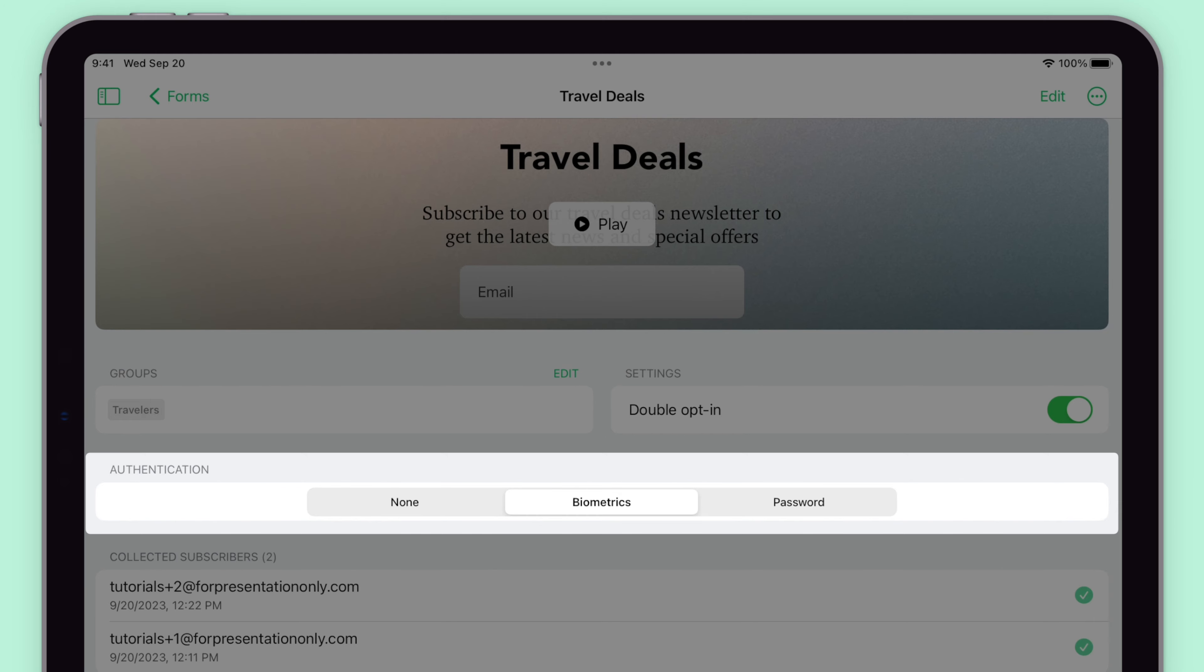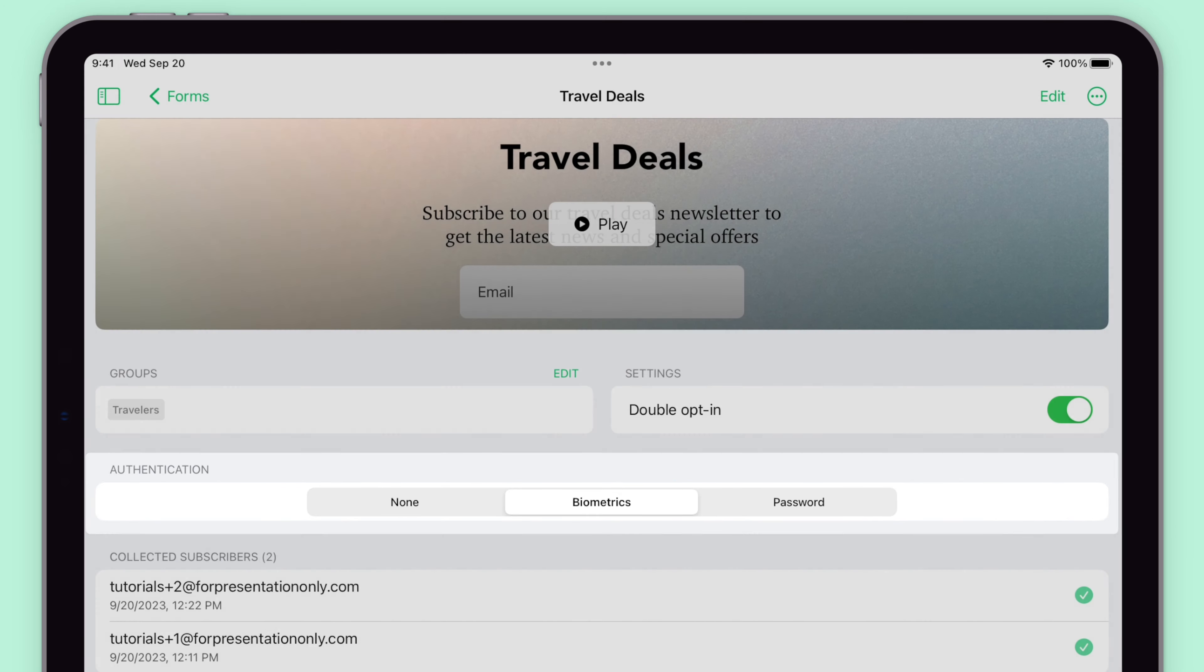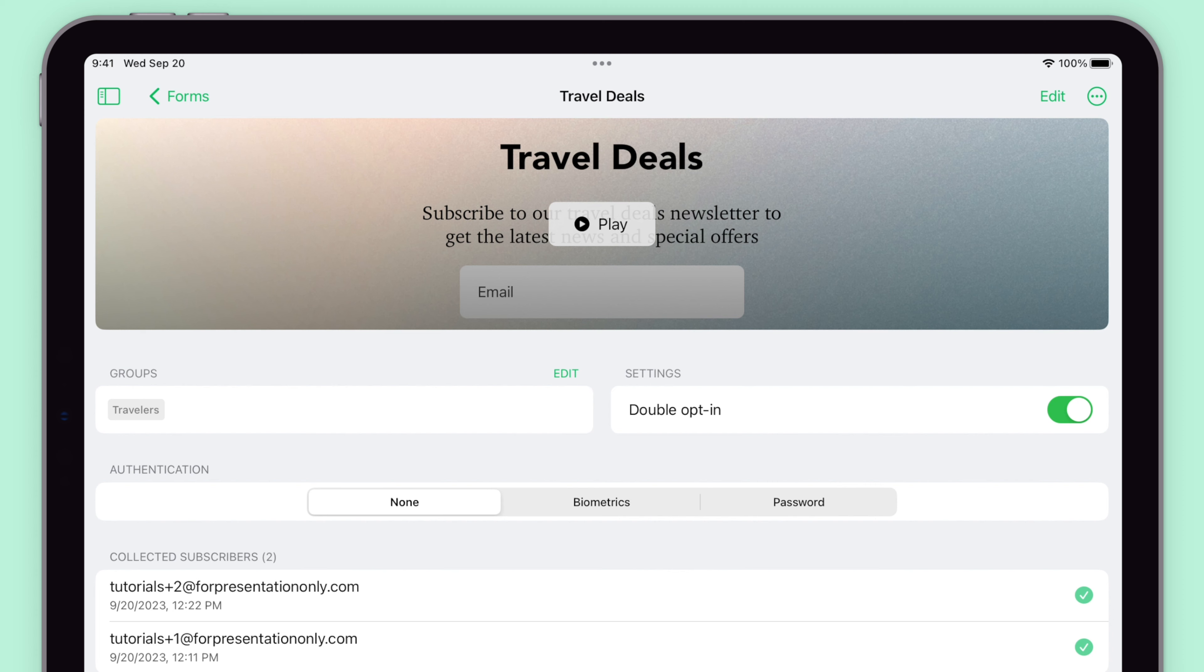You can choose none, biometrics, and password. If none is selected, no authentication is required, which allows anyone with access to the iPad to open all parts of the app.